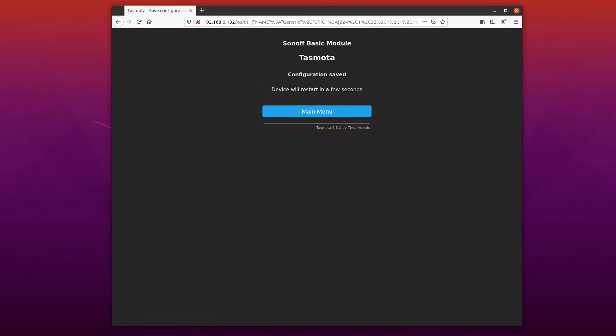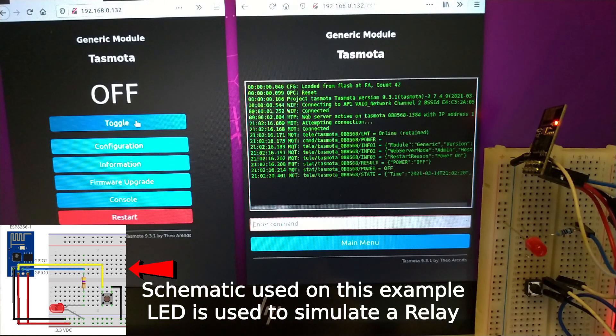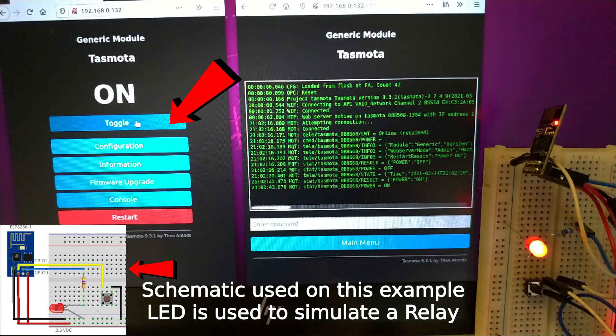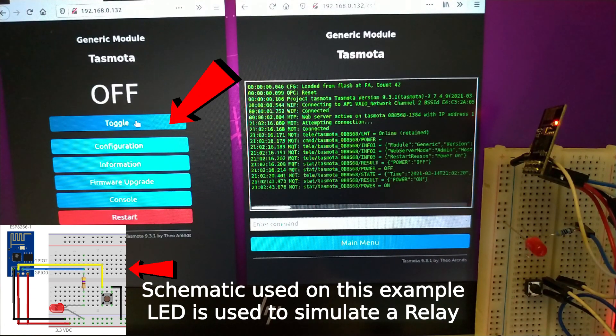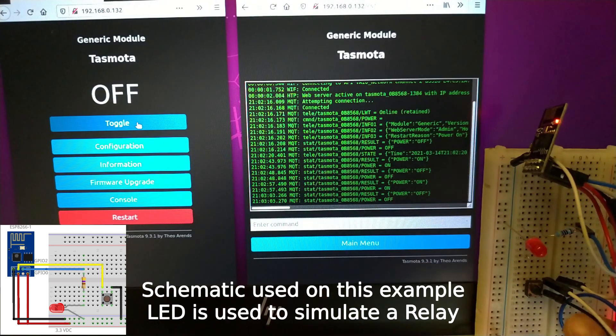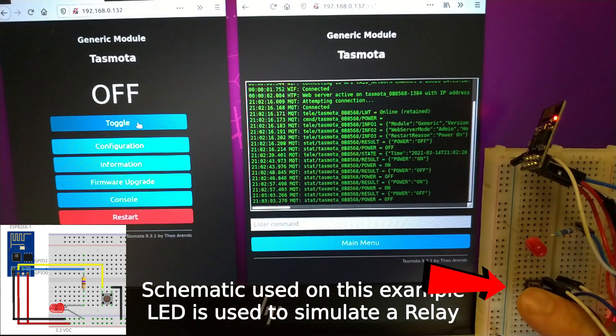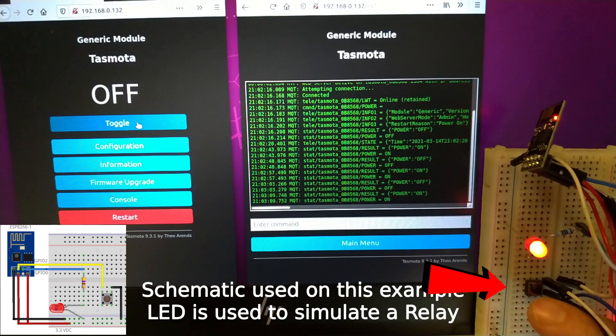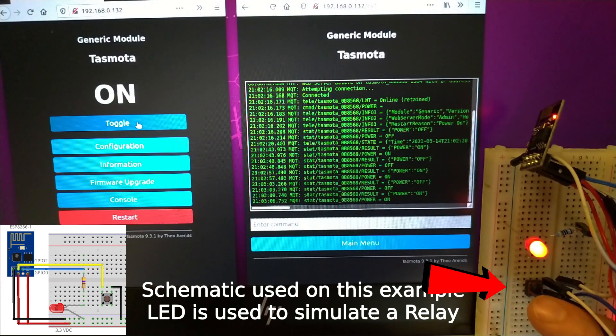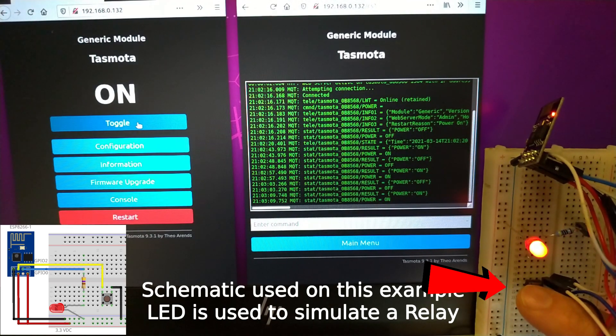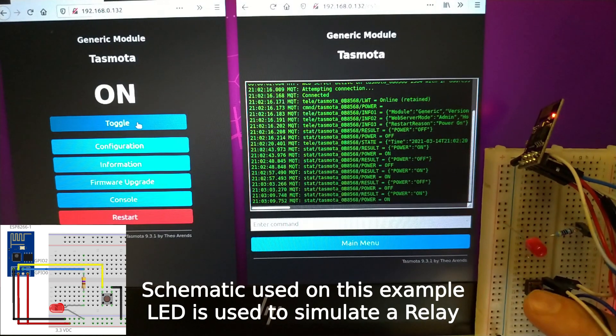And now, let's test it for the first time. As you can see, by acting on the toggle button on the Tasmota web interface, we can change the GPIO state. We can also change the GPIO0 state by acting on the button that is connected to GPIO02.